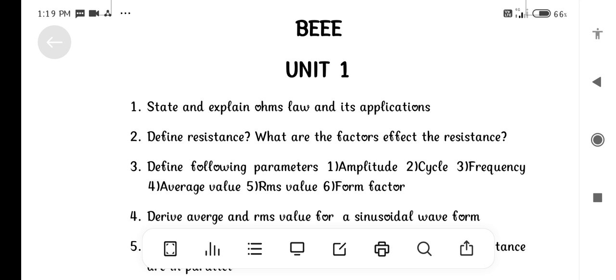State and explain Ohm's Law and its applications. Define Resistance. What are the factors affecting Resistance?